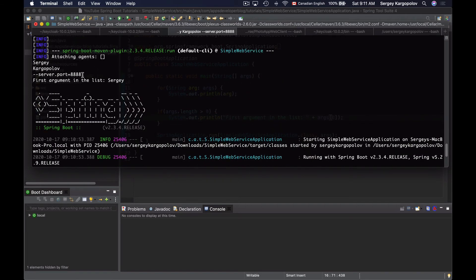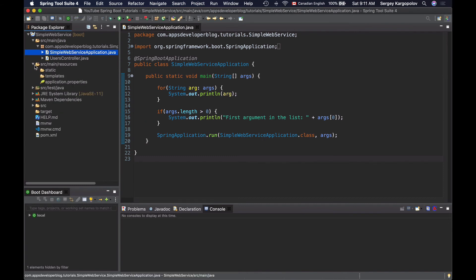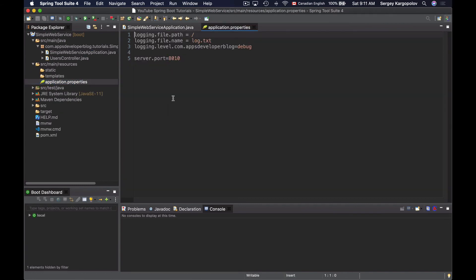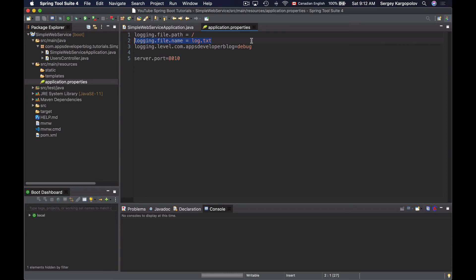Scrolling up, my application was also able to read this command line argument and print it to the console. The way I just overwrote the port number, I can overwrite any configuration property in my Spring Boot application or in the application properties file. Let's open the application properties file — I'll go to src/main/resources and open application.properties.